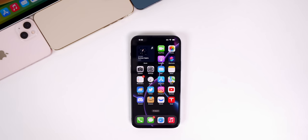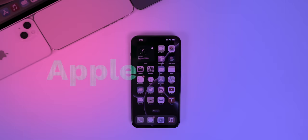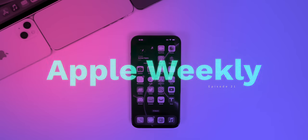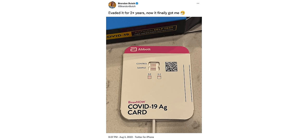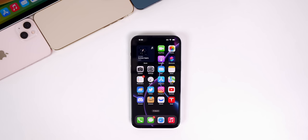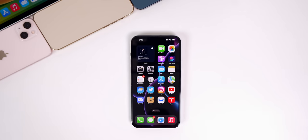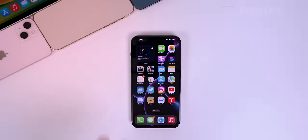What's up guys, my name is Brandon and welcome back to Apple Weekly. This week was brutal for me because I finally caught COVID after evading it for two years, but thankfully it was a very boring week in the world of Apple software updates so I didn't miss too much.